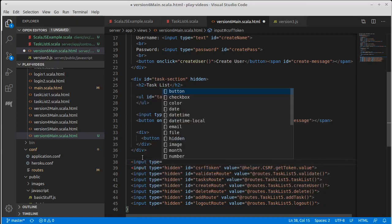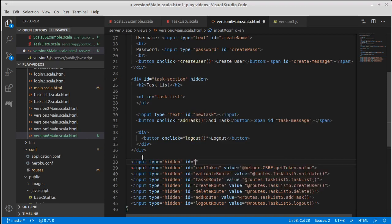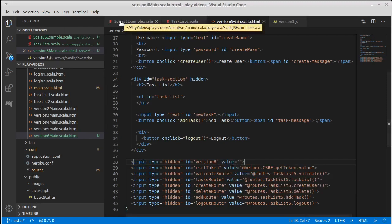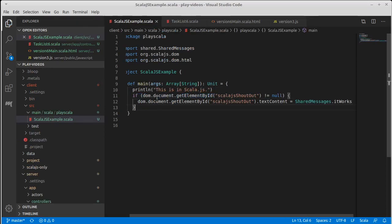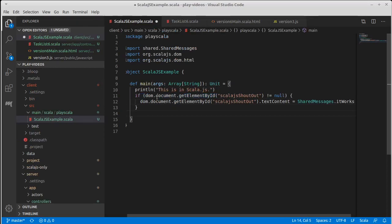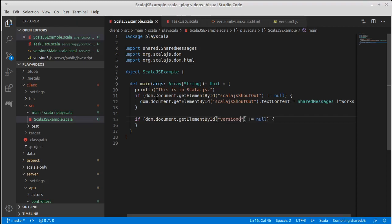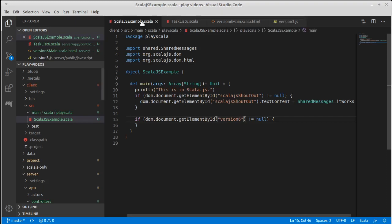I actually don't care about the value at all here but I do care about the ID. I'm going to give it an ID of version 6 and its value is just going to be empty and its entire reason for existing is so that we can write an if statement like what we had before but instead of looking for Scala.js shoutout I'm going to look for version 6. If version 6 does exist then we're going to do some code and it will be the code that is our Scala.js equivalent to this. If it doesn't exist we won't do it.